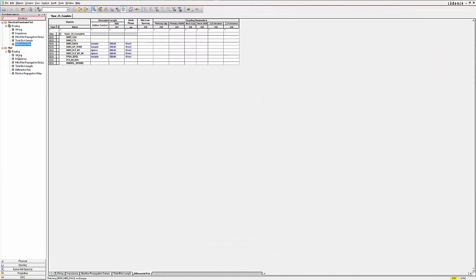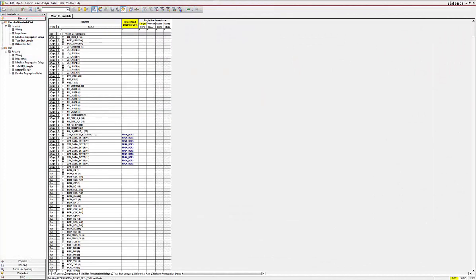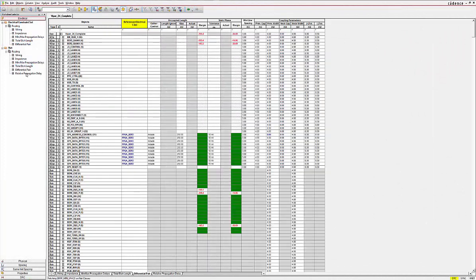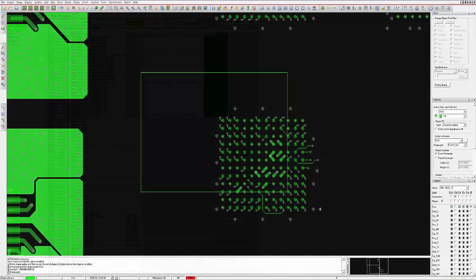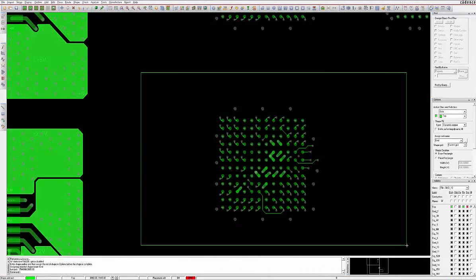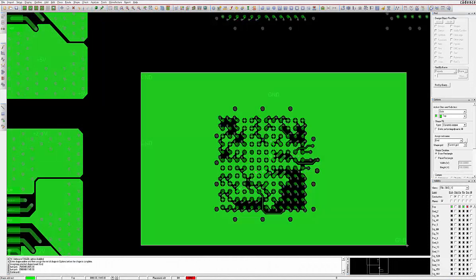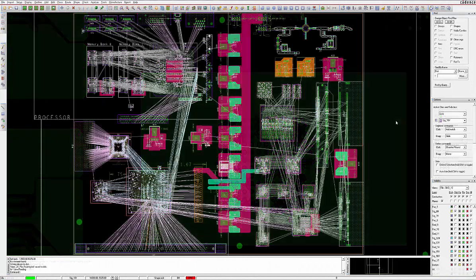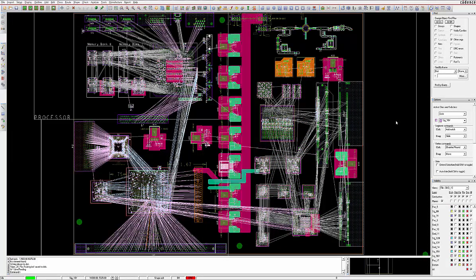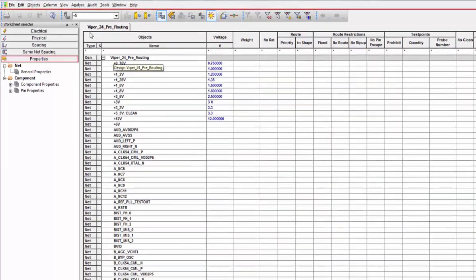Prior to routing, it may be beneficial to set up a few more features that will ultimately assist in routing. First is to turn off and colorize the power and ground nets. This will greatly help in simplifying the congested view into a more manageable one.